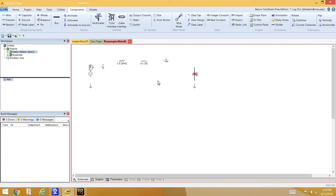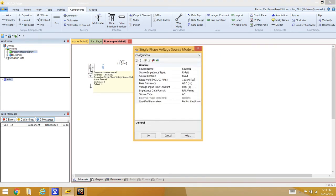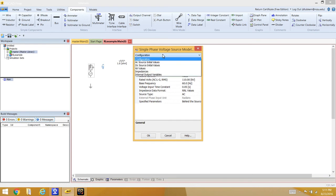Now all the basic elements needed to build this circuit are in place. To enter values into a component, double-click on the model. This opens a dialog where you can enter the different impedances and other parameters.